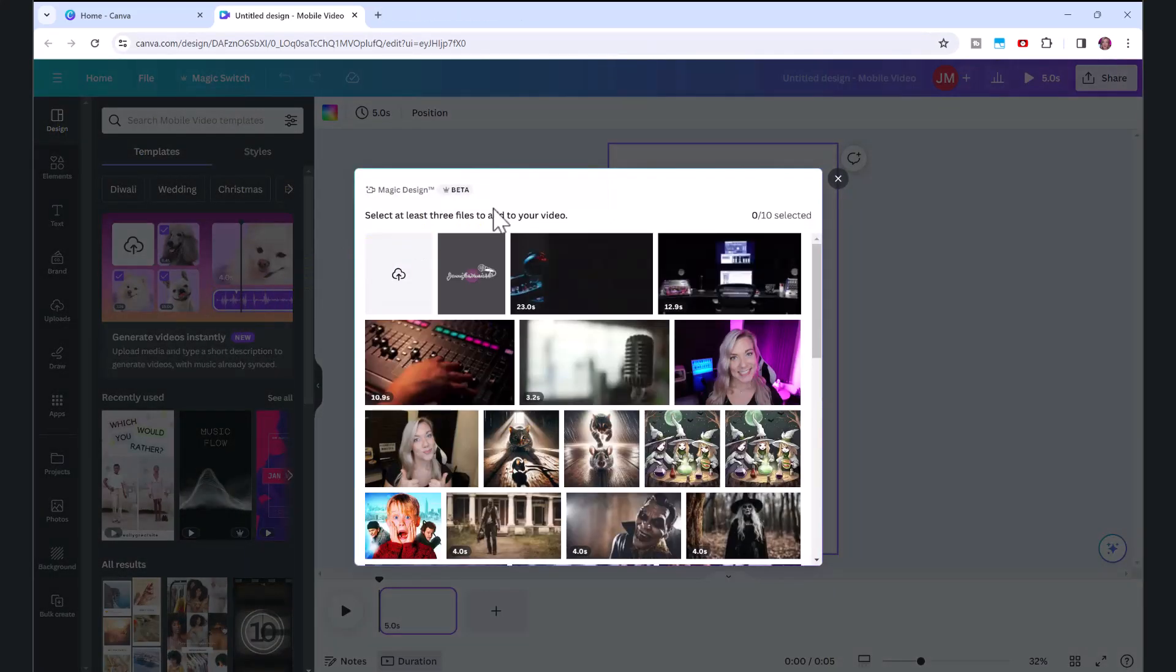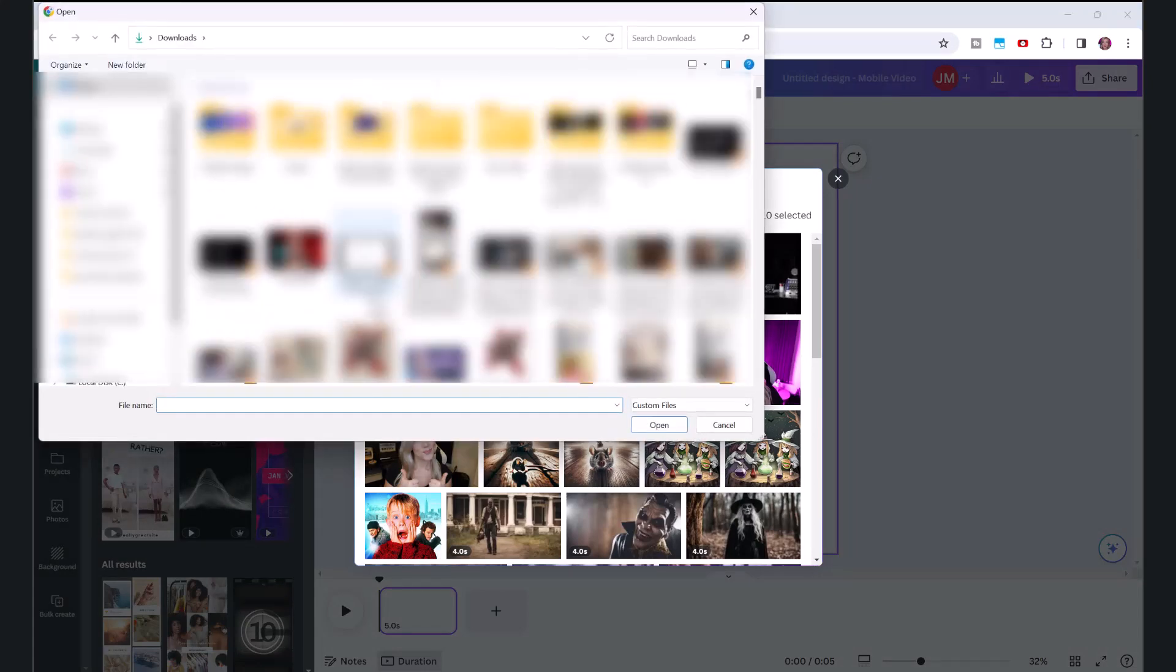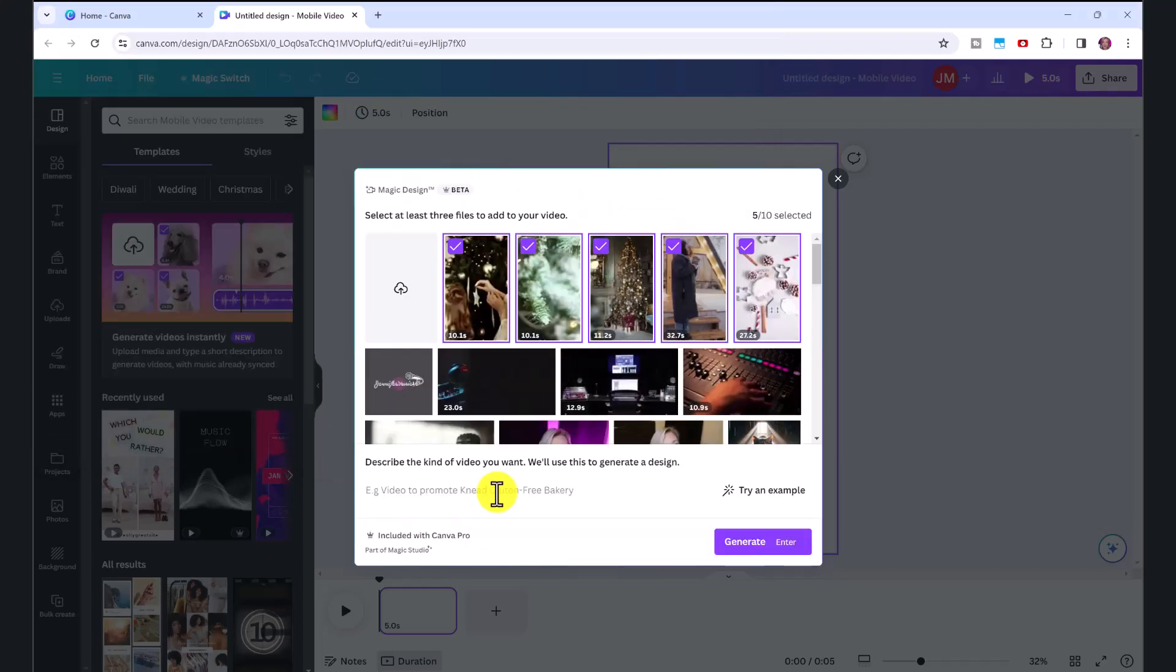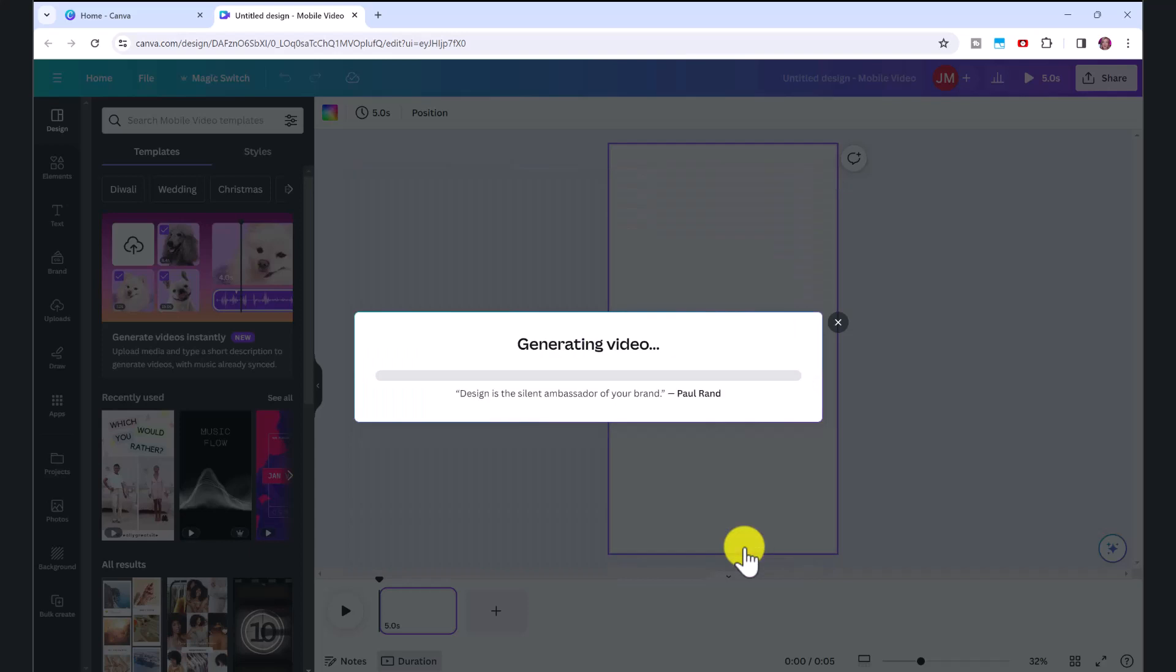Let's say with the holidays coming up, I want to create a Christmas related video. So I'm going to upload my files once again. And this time I'm going to write YouTube shorts about five Christmas facts around the world, and then click generate.